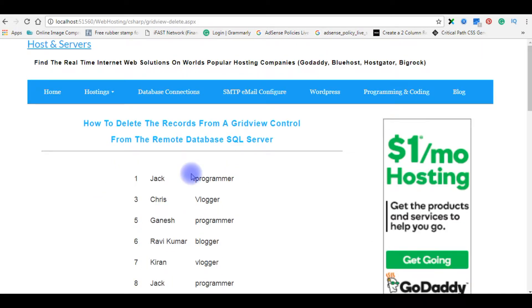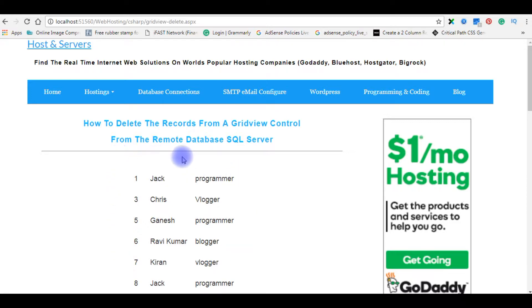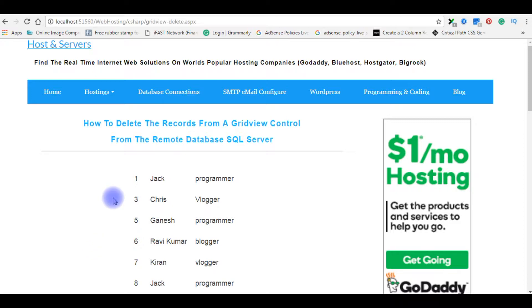Here is the GridView with some binded data as shown. In this video, I will add a checkbox control in this GridView and one button control to delete the selected rows. Before starting the coding part, let's log into my GoDaddy database account to check the table and column values.